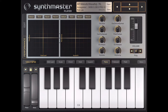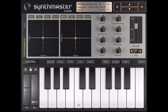Ho ho ho, it's Christmas time and I want to share some news about SynthMaster for iOS. During Christmas time, the SynthMaster iOS app is in the App Store for free. Yes, for free.